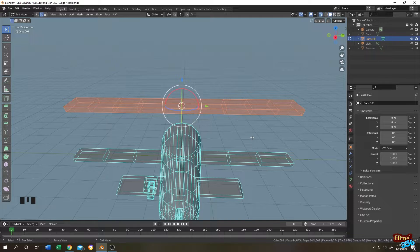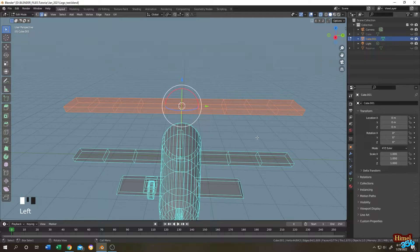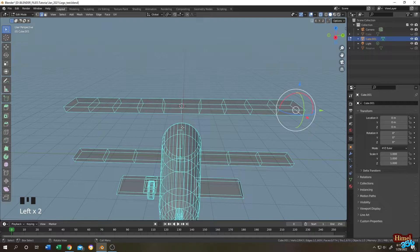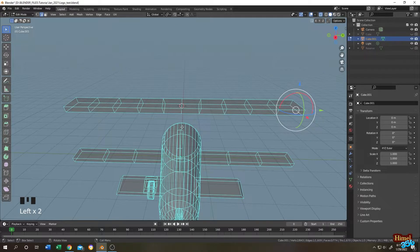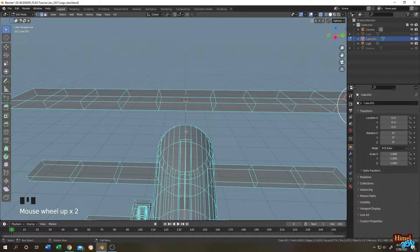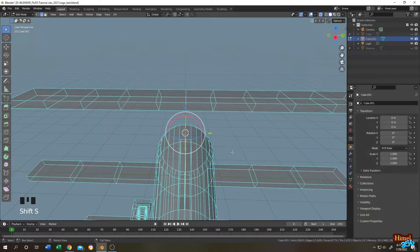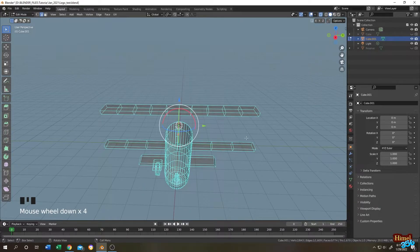Now suppose I want to bend both the upper wing and the lower wing together. So let's center the cursor position. Select this edge, press 2 for edge selection, shift plus S, cursor to selected.